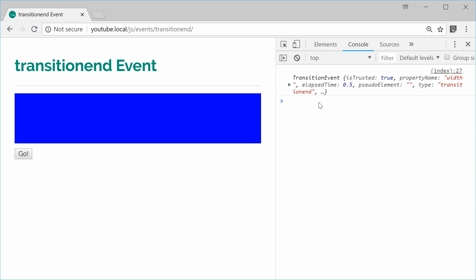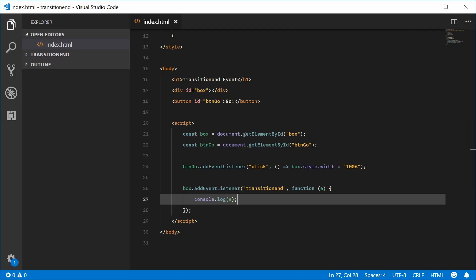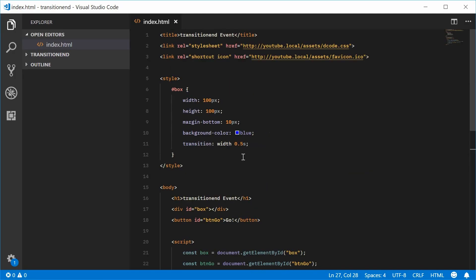If I was to expand this transition event object, we have two useful properties. We've got the elapsed time and that tells you how long it took for the transition to complete. Basically, it's going to be the same thing as this CSS transition duration property.